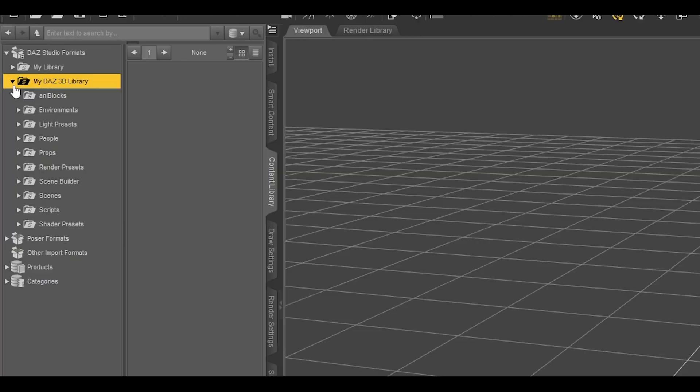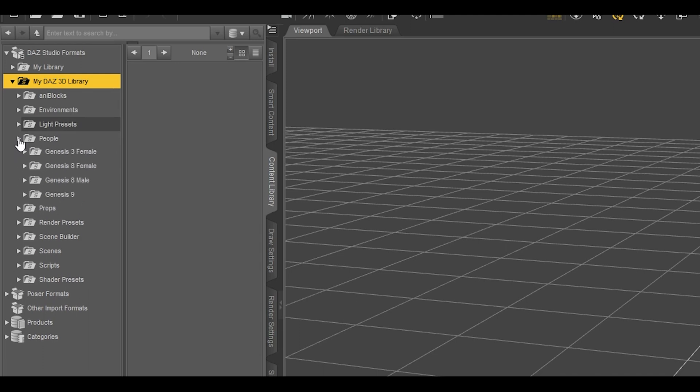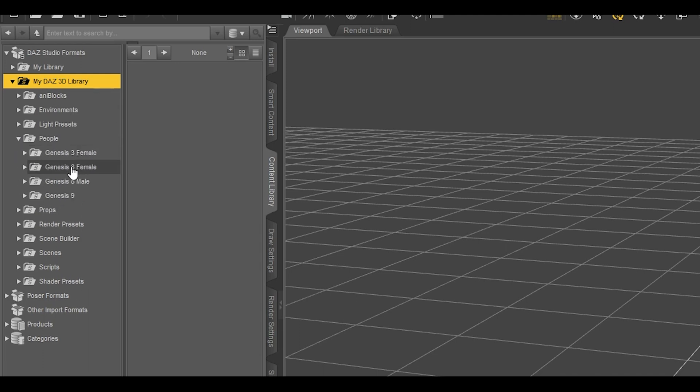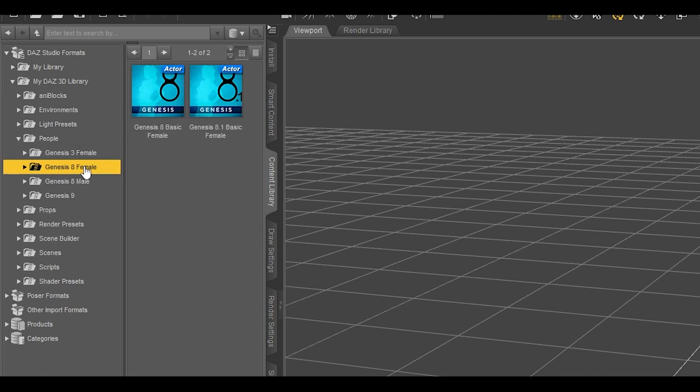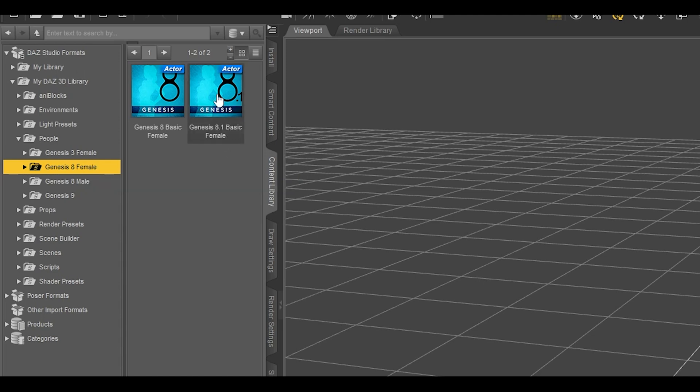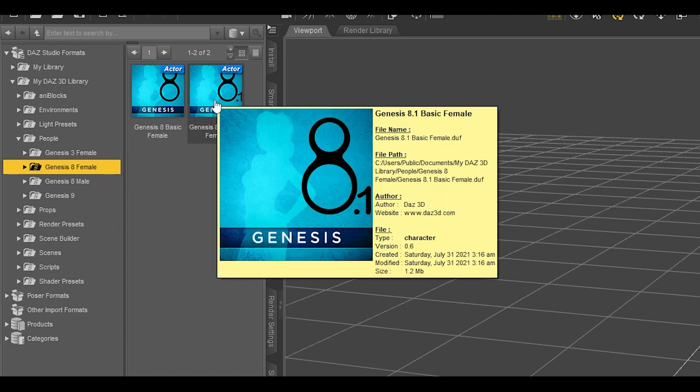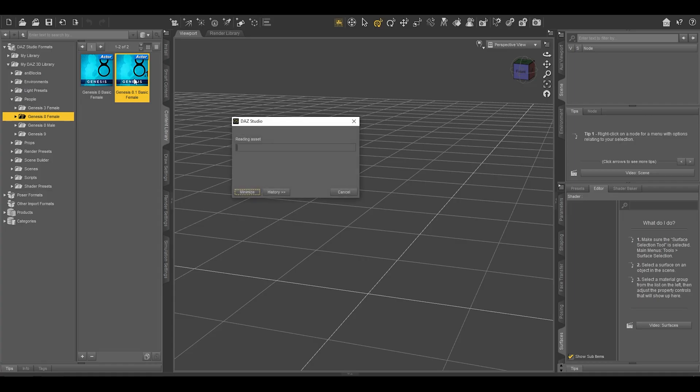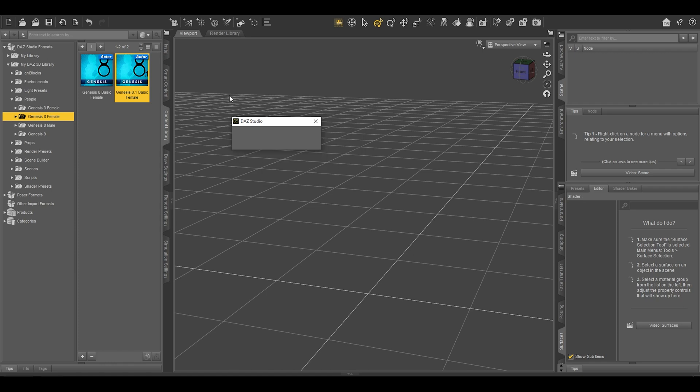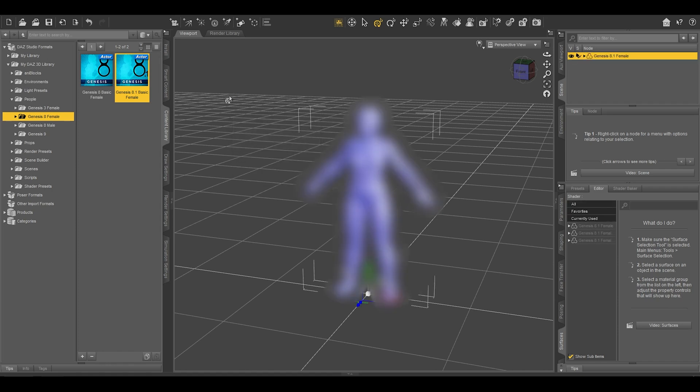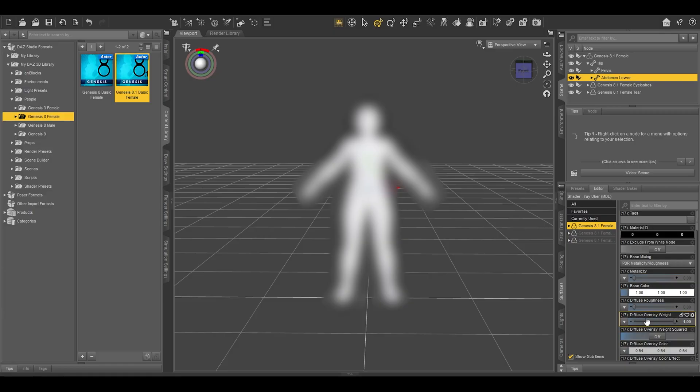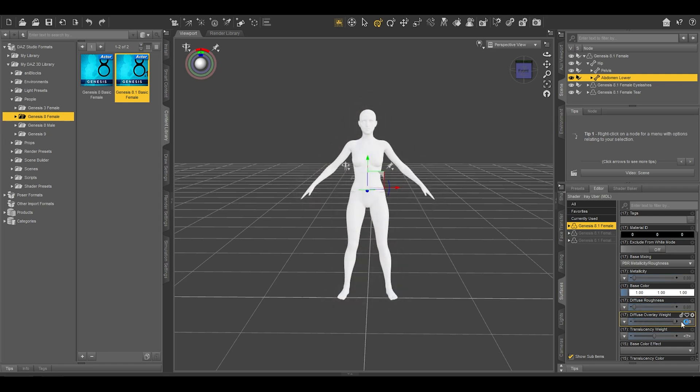Choose People and click on Genesis 8 Female. You can also choose male here. Double-click on Genesis 8.1 Basic Female. Just note one thing: you can explore various avatars or characters, but these are free. Here I'm blurring things out because I don't want any unnecessary conflict from YouTube. To resolve this conflict, I would bump up the diffuse overlay weight. Please note this is completely optional. I'm just doing it because of YouTube.